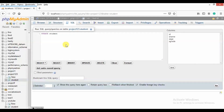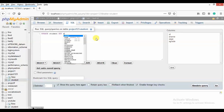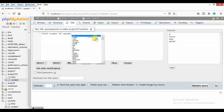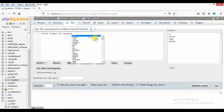Here we are going to set the value of the set. We will set the value — the value of the set is in the grade. We will set the value. Write the value of the set.